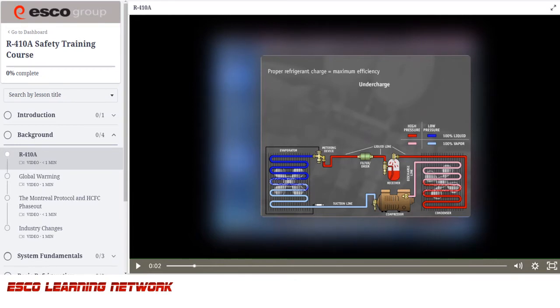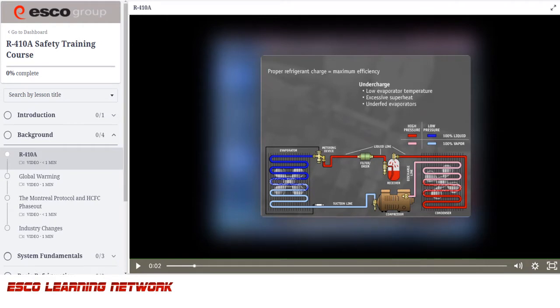An undercharge can cause excessive flash gas to enter the metering device, creating low evaporator temperature, excessive superheat, underfed evaporators, and high compression ratios.